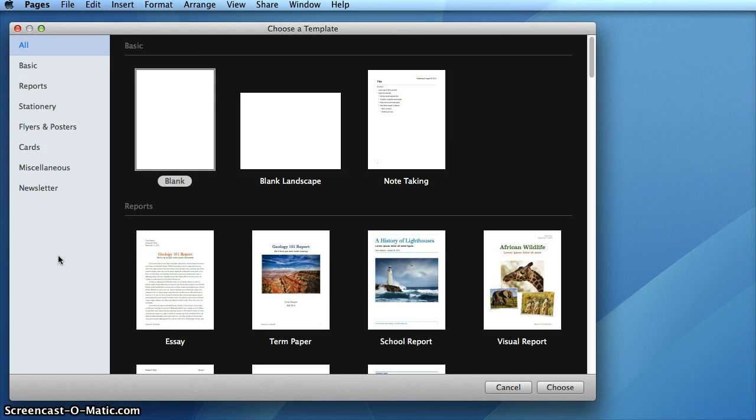Here you'll see that I've just opened Pages. By default, you'll see this window appear.